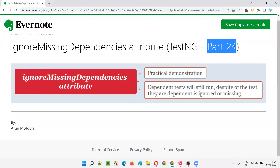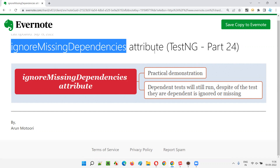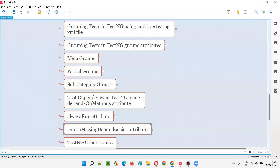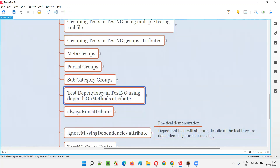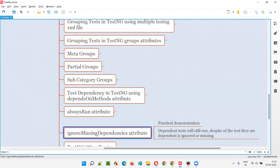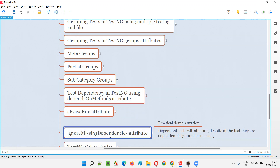Hello all, welcome to Part 24 of the TestNG training series. In this session I'm going to explain and practically demonstrate how to use the ignoreMissingDependencies attribute of TestNG. Before we get started, you have to watch the previous session on test dependency in TestNG using dependsOnMethods, because this concept is related to dependencies.